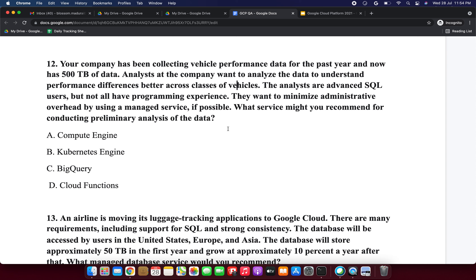The keywords here are advanced SQL and 1,500 terabytes of data. Cloud Functions, Compute Engine, and Kubernetes Engine are not suitable answers. BigQuery supports advanced SQL analytics, so I am selecting option C: BigQuery.